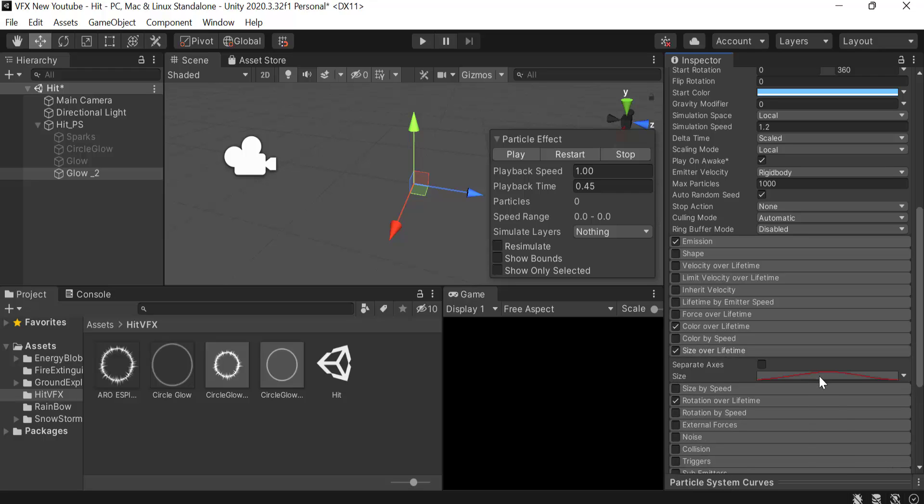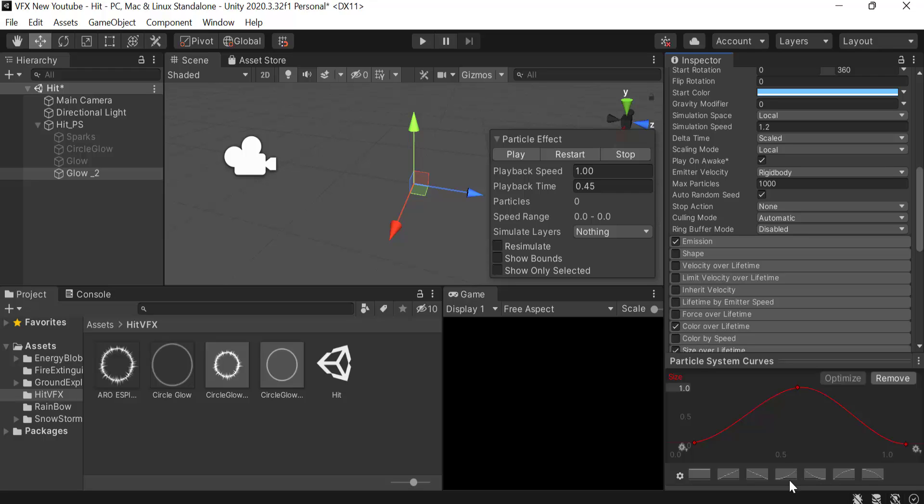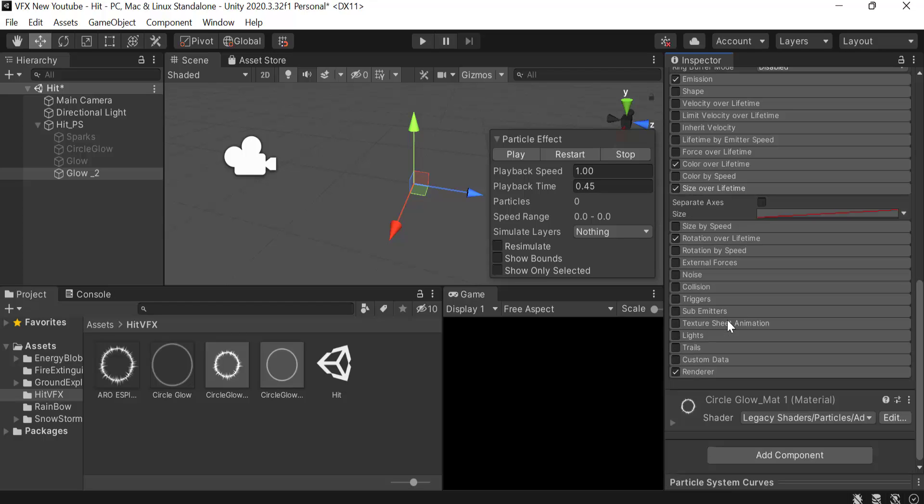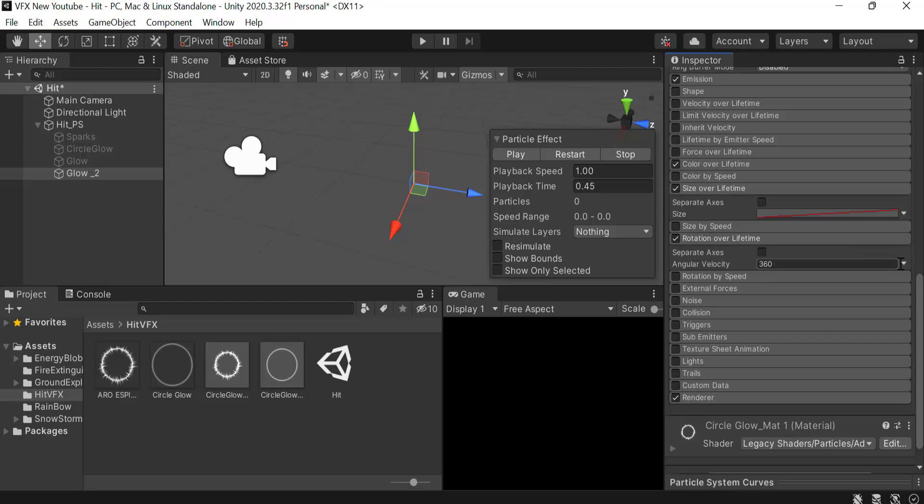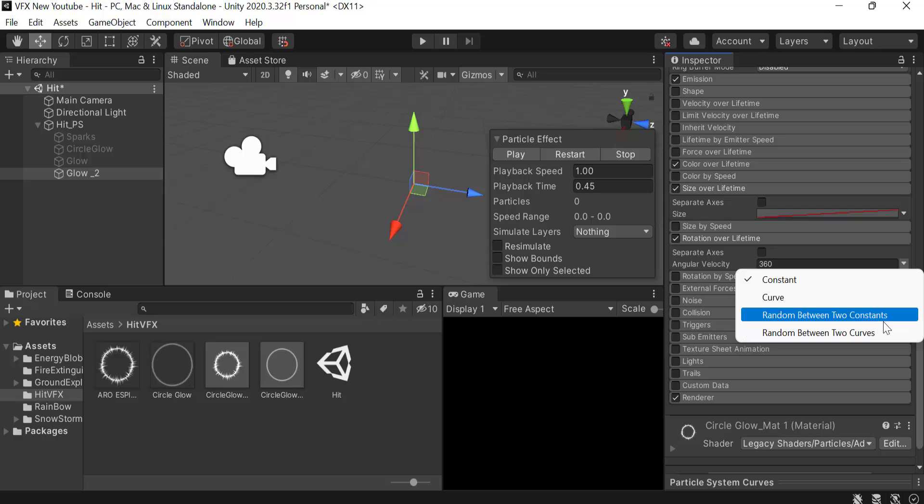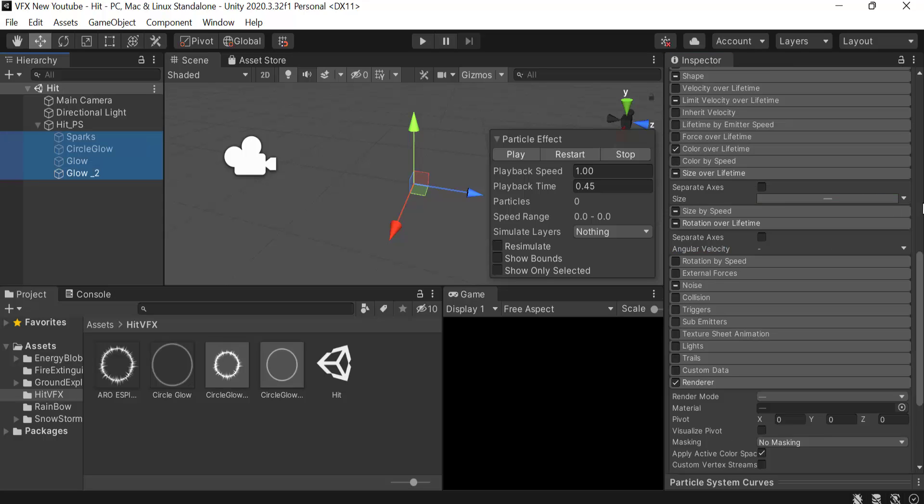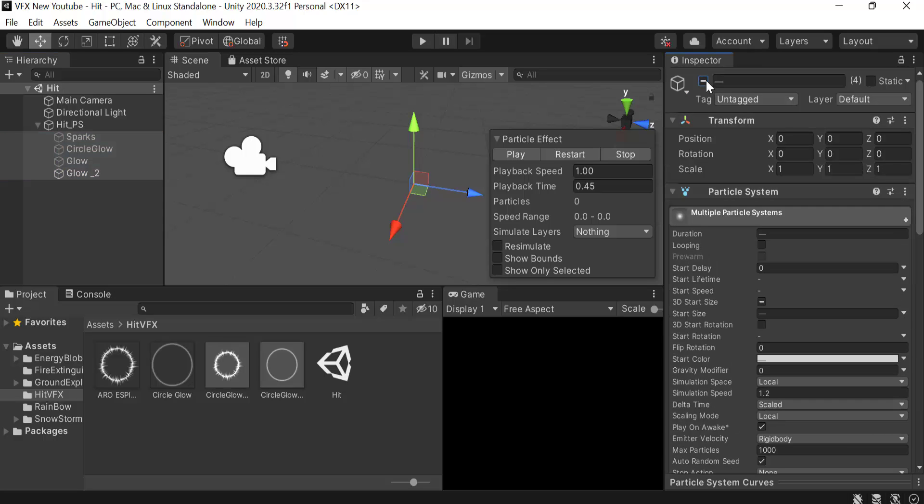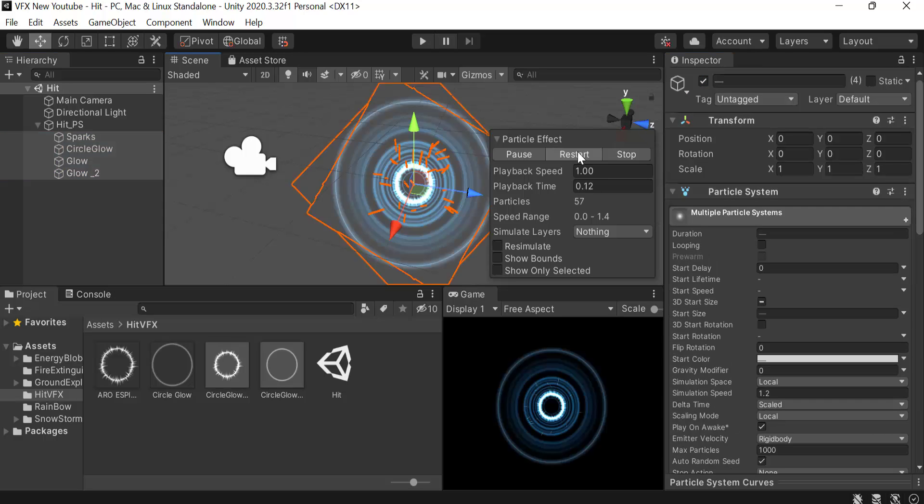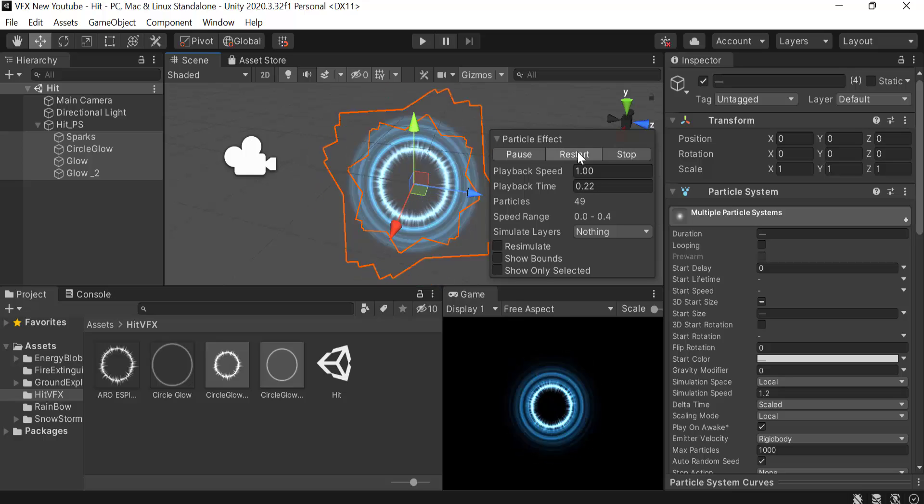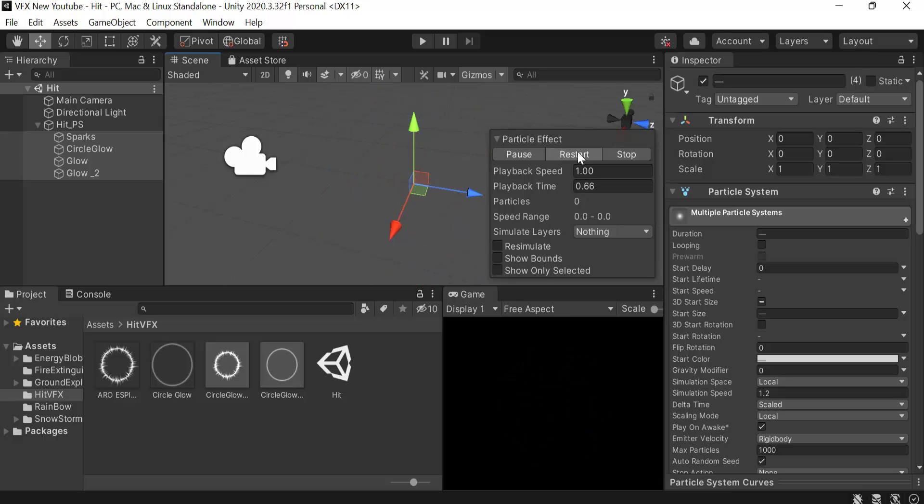Uncheck limit velocity over lifetime. Check size over lifetime and select this one. Also check rotation over lifetime and set random between two constants, the values will be minus 360 and 360. Save it, now show all of this and restart. This is how you create a hit effect using the Unity particle system.